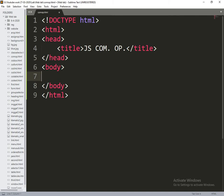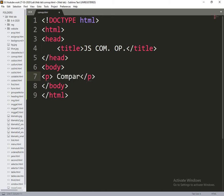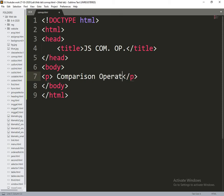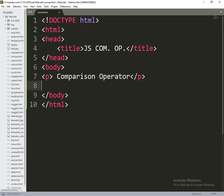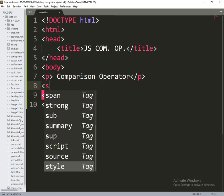So in the body section what I am doing is, I am writing a heading for comparison operator. Now we are writing the script.